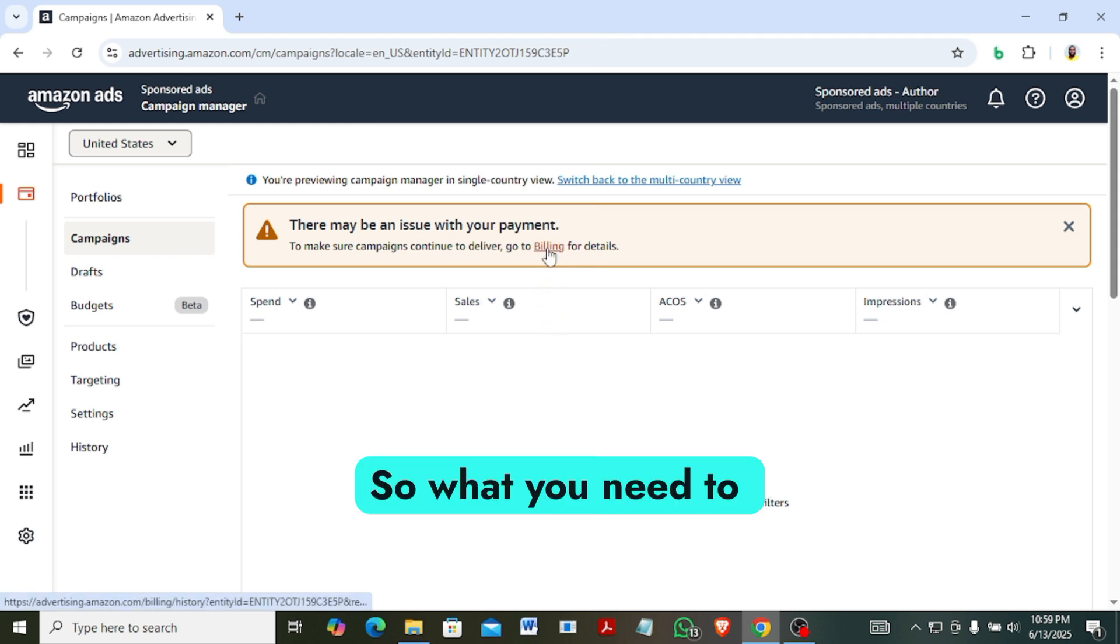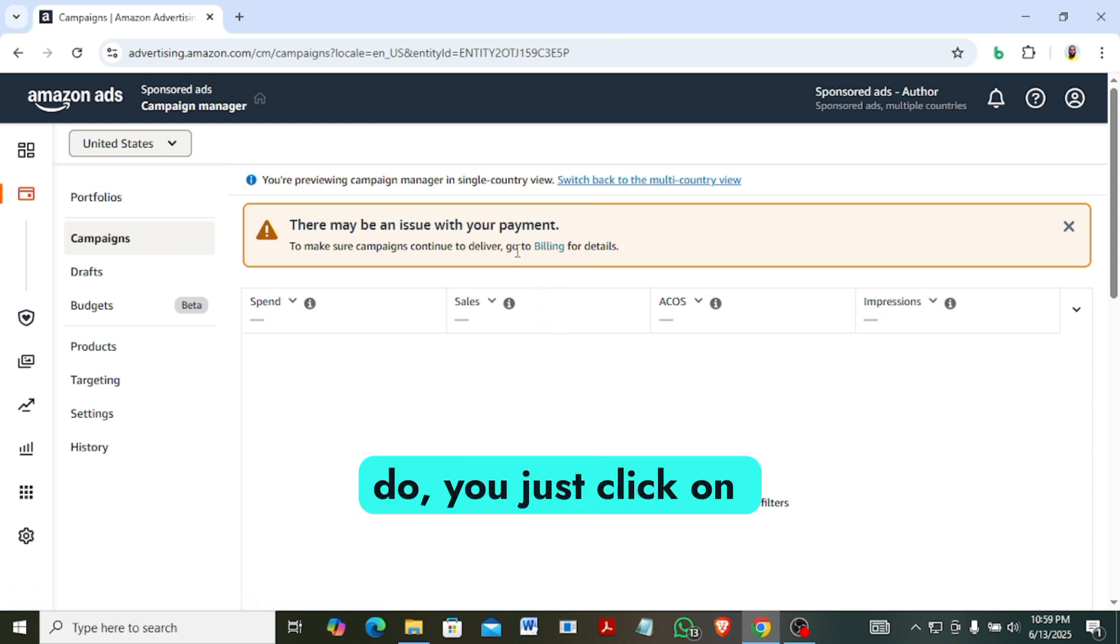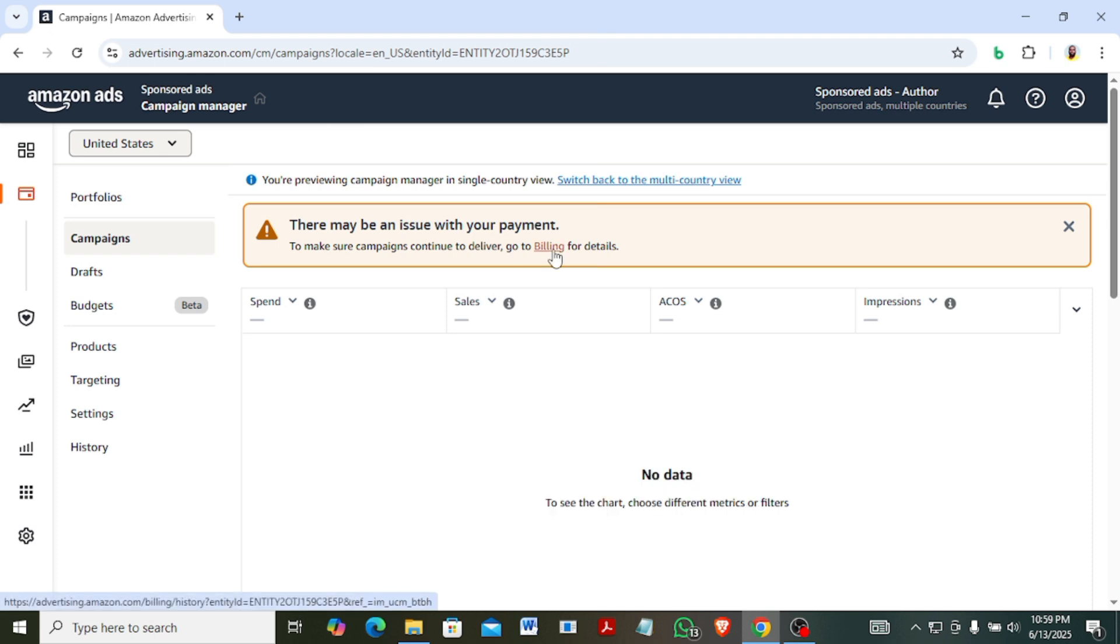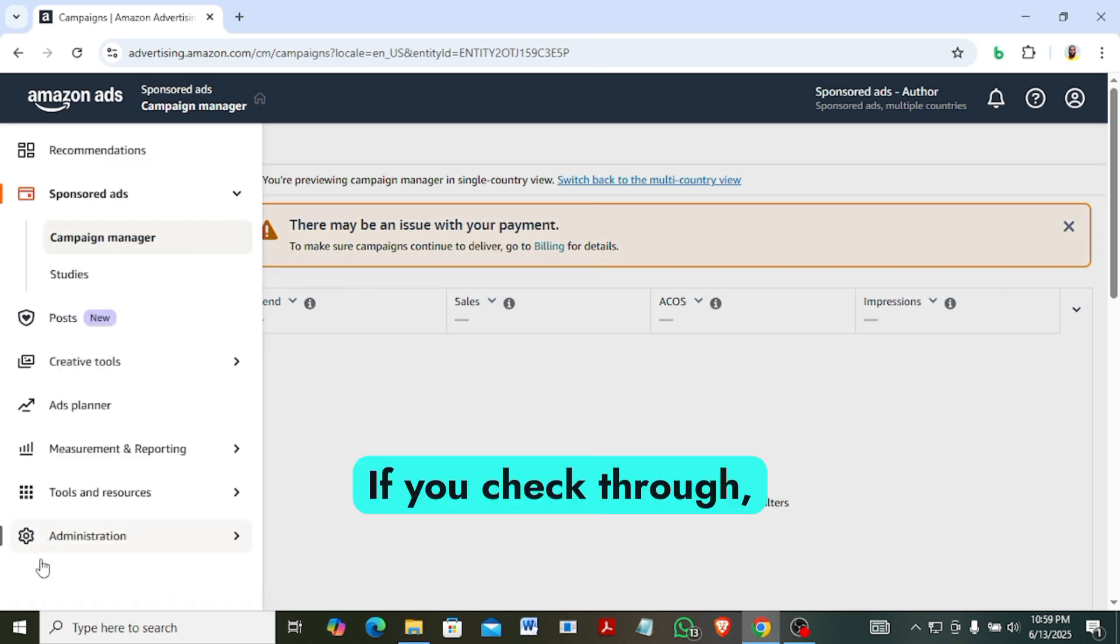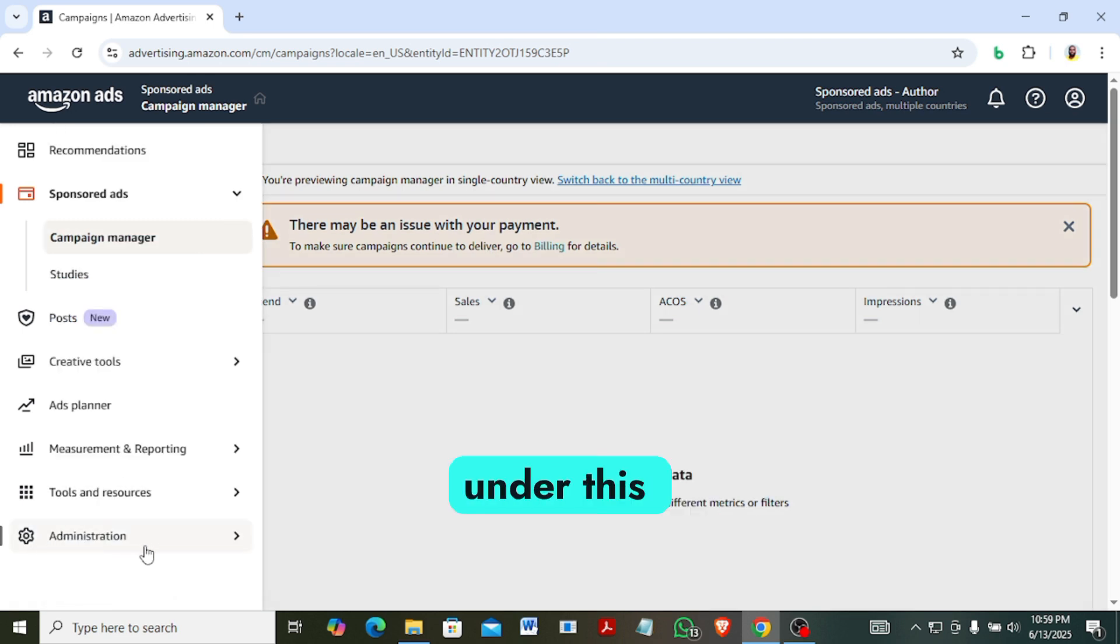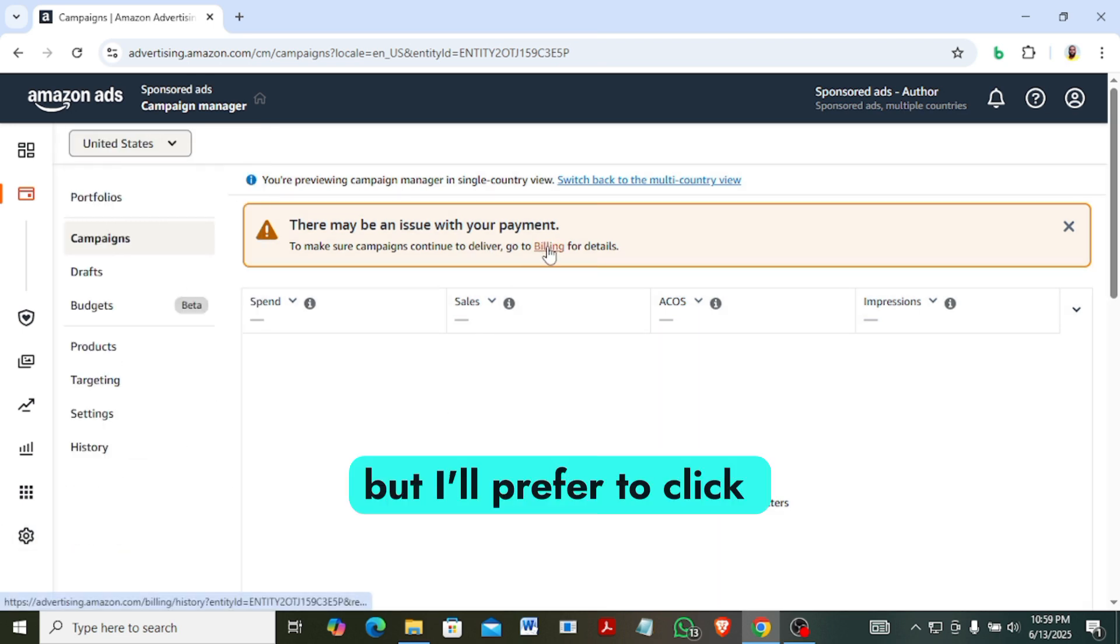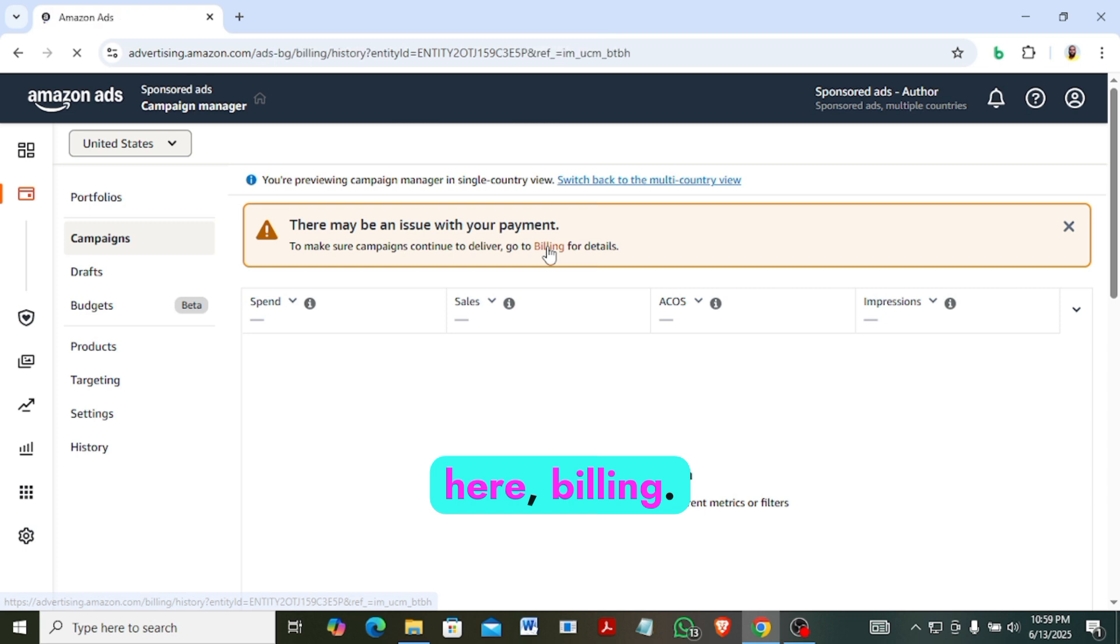So what you need to do, you just click on billing here. If you check through you can also see that under this administration, but I prefer to click here, billing.